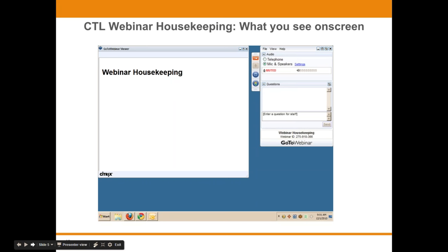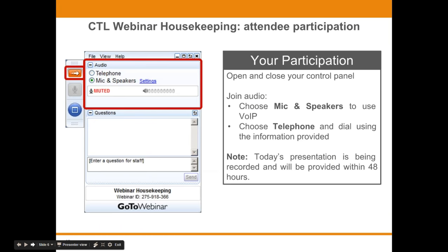We've taken a screenshot of an example of the attendee interface. You should see something that looks like this on your own computer desktop in the upper right-hand corner. You're listening in using your computer's speaker system by default. If you would prefer to join over the phone, just select telephone in the audio pane and the dial-in information will be displayed.